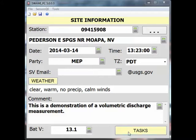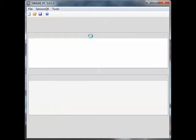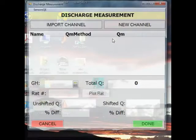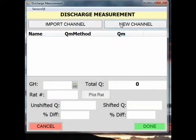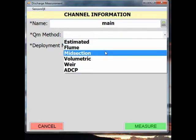Once you are ready to start measuring, select the Discharge Measurement button in SWAMI, and then select New Channel to begin. Give your channel a name. Next, click or tap on the drop-down box next to QM Method and select Volumetric.